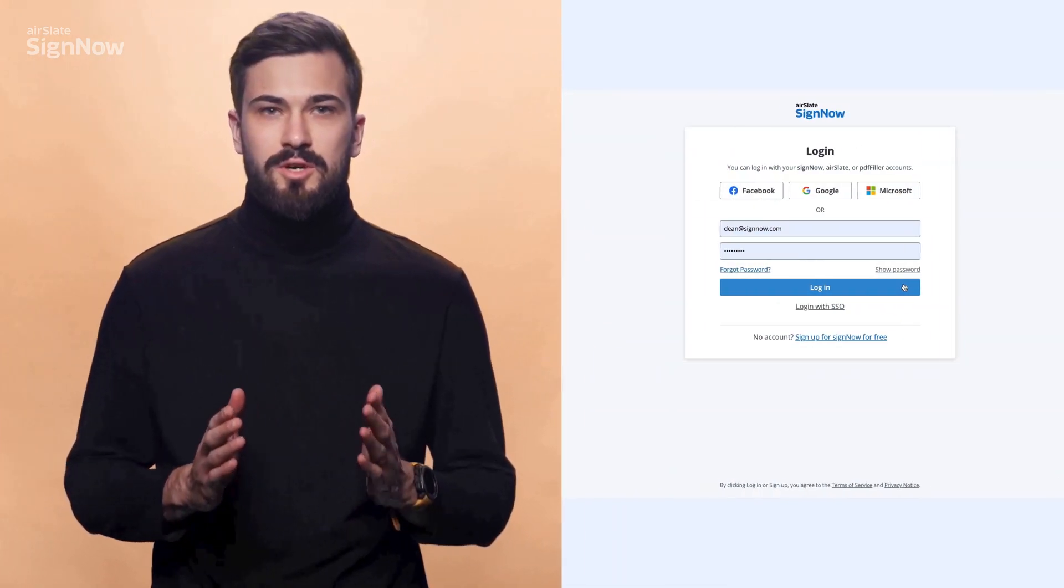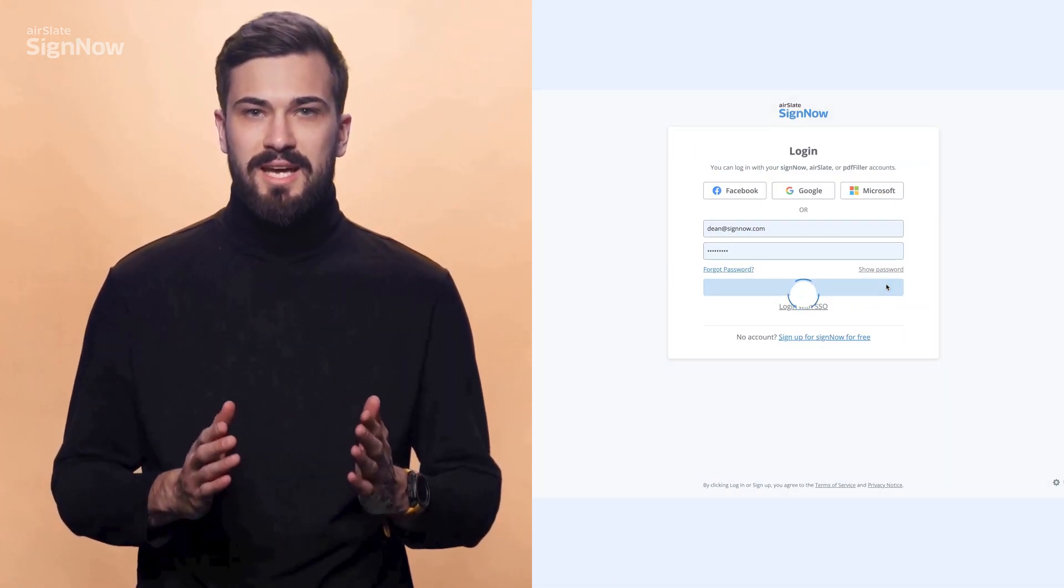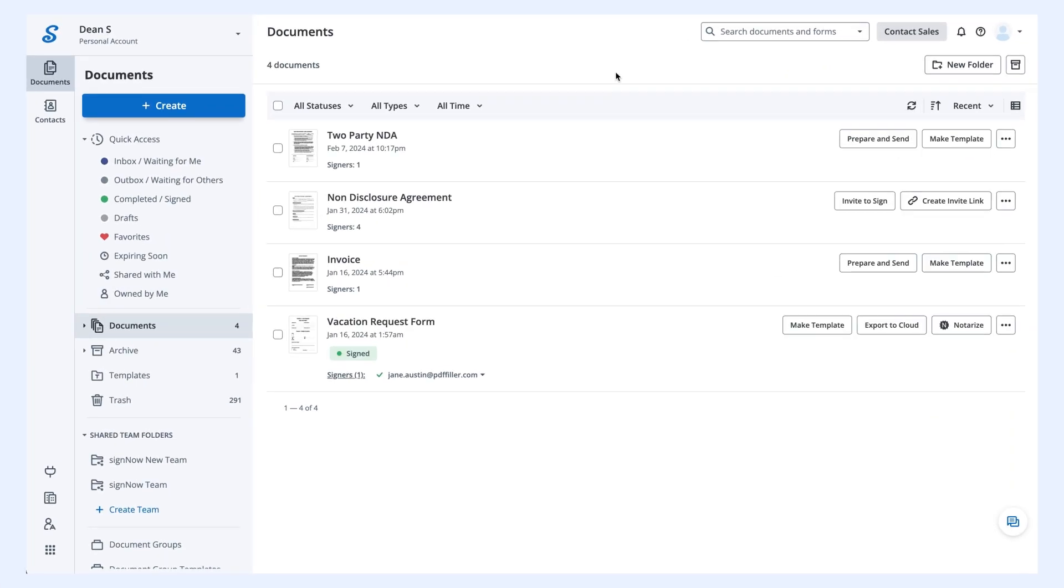If you'd like to add fillable fields to your document, log in to your SignNow account and open it in the editor.